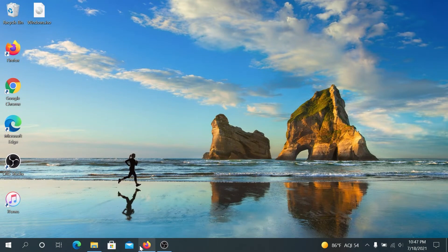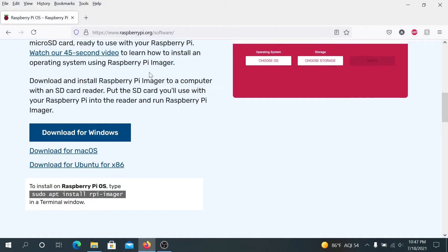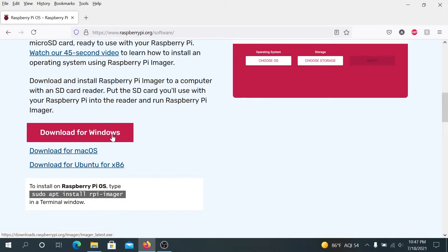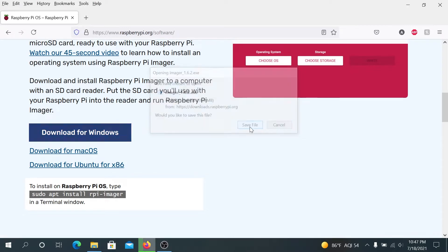On your computer, open your internet browser and go to this website — I'll put links to all websites in the description below. If you're using Windows, we need to click on 'Download for Windows' and then save the file.